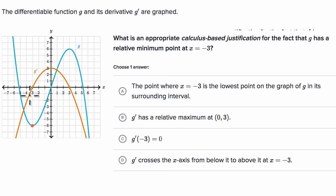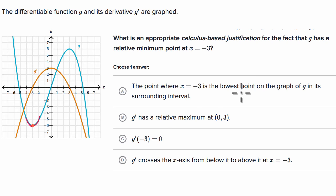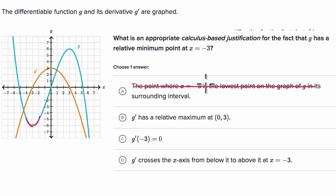Because if our derivative is negative before that value, that means we are downward sloping before it. And if it's positive after that value, that means we're upward sloping after it, which justifies that we are at a relative minimum point. The first choice says the point where x equals negative three is the lowest point on the graph of g in its surrounding interval. That is true, but it's not a calculus-based justification, so let's rule that one out.